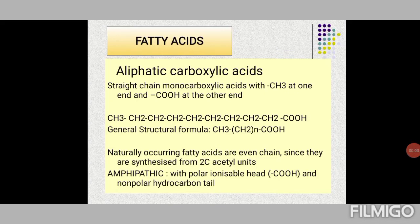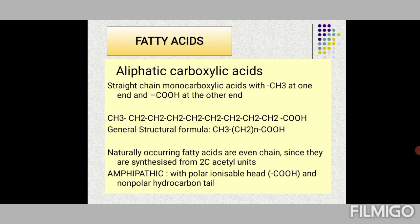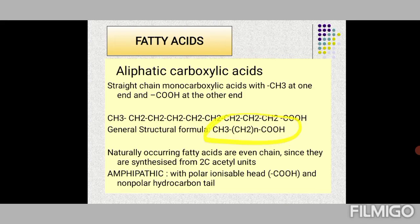Fatty acids are aliphatic carboxylic acids — not aromatic, no benzene ring, no cyclic structures. They are usually straight-chain monocarboxylic acids with CH3 at one end and COOH at the other end, following the general formula CH3-(CH2)n-COOH. The number of CH2 units is always even, meaning all prominent fatty acids are even-numbered, since fatty acids are synthesized from acetyl coenzyme A, which is a two-carbon unit.